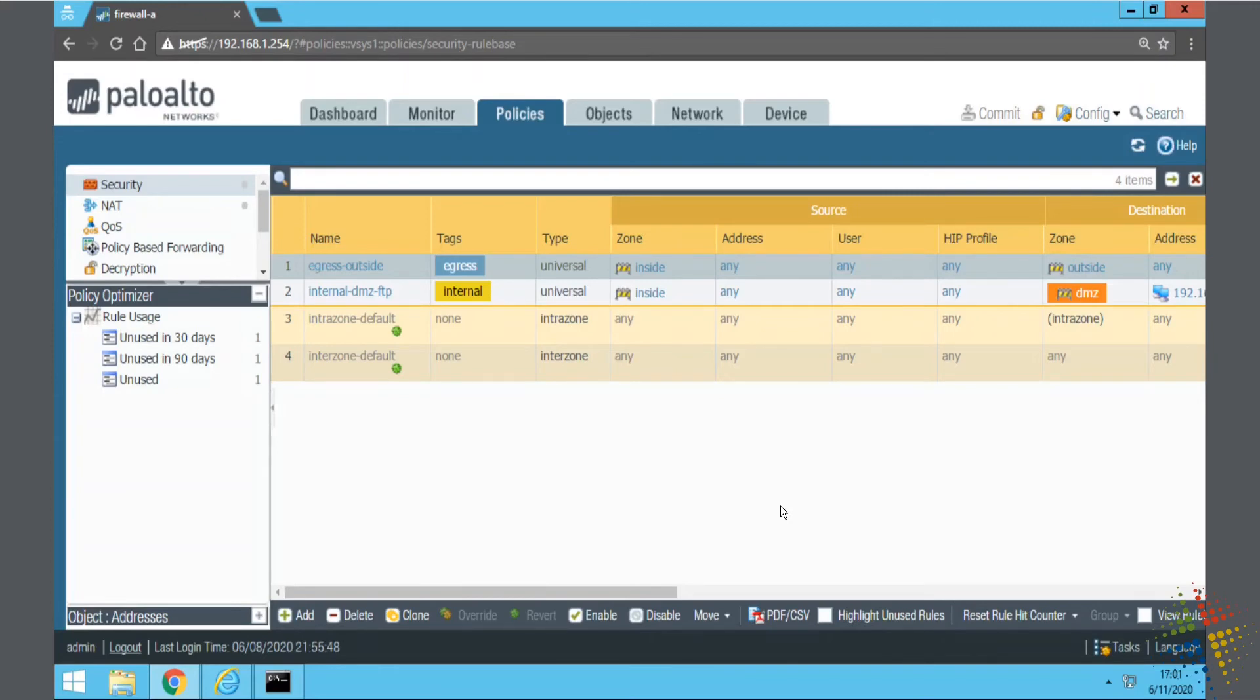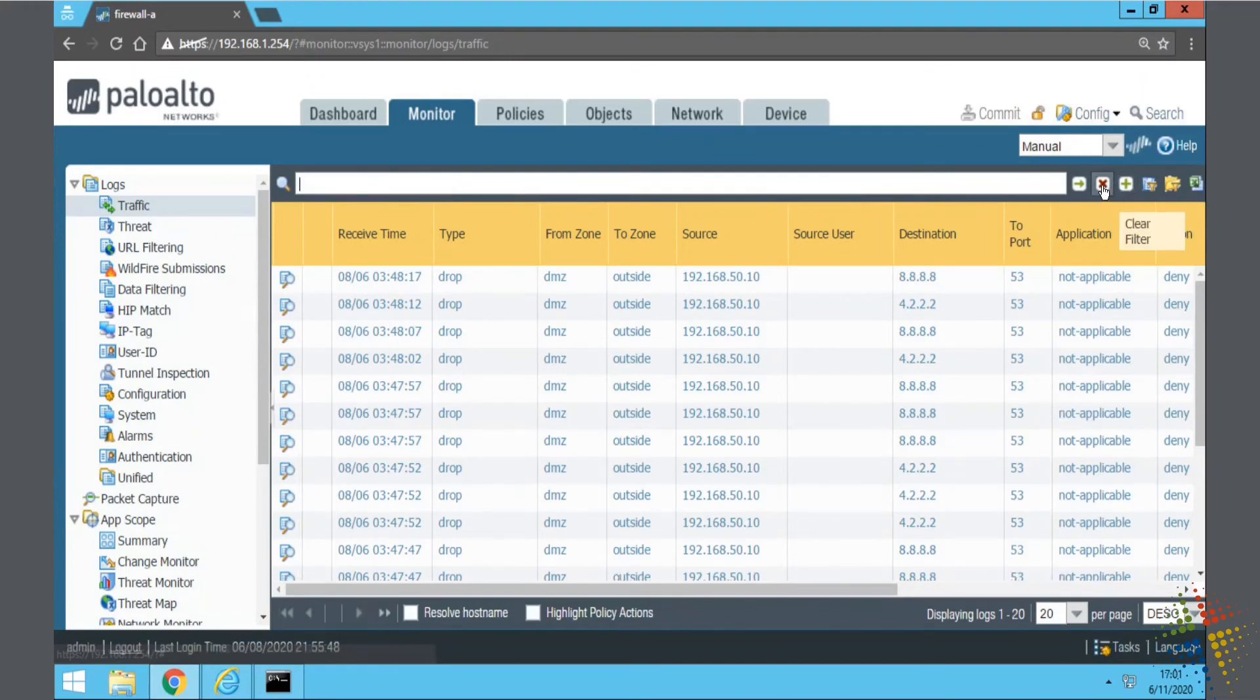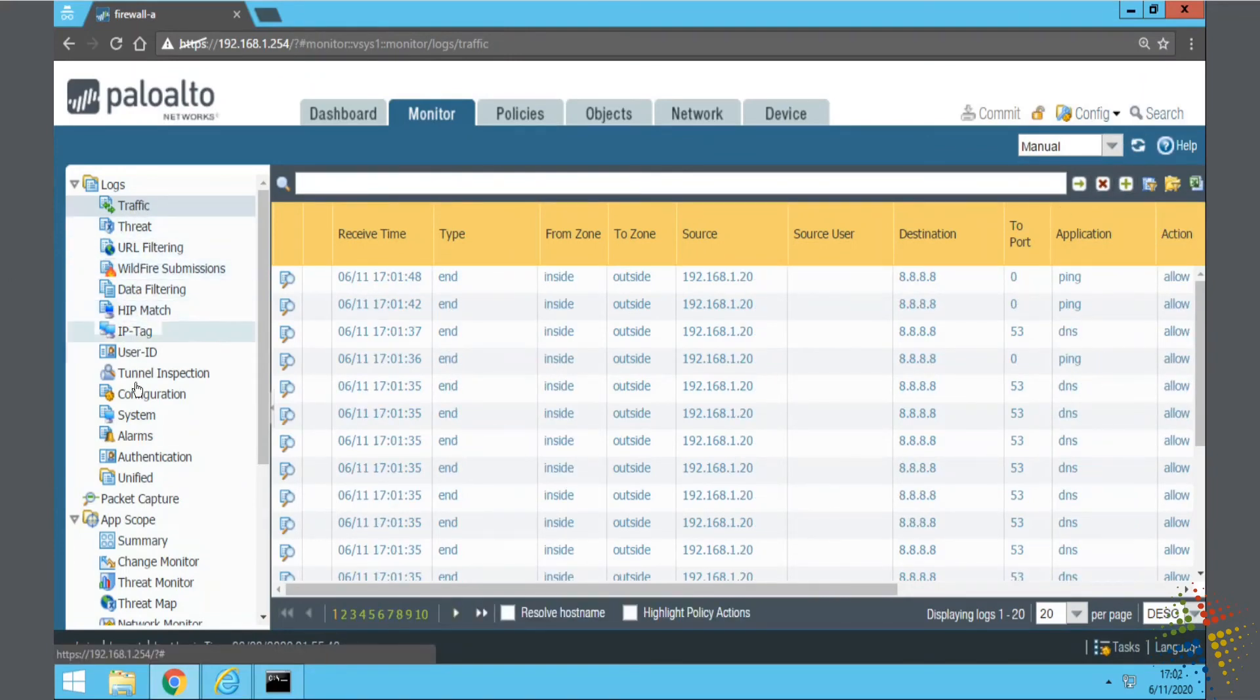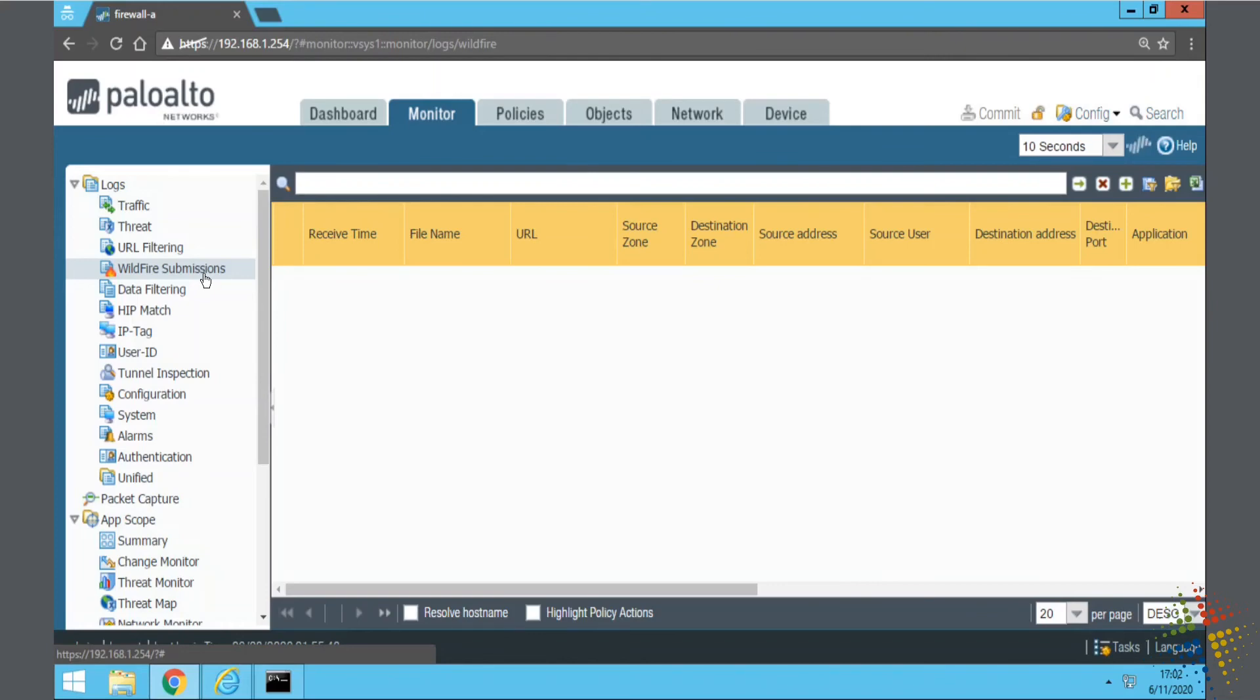In order to confirm that, what I want to do is come over to the Monitor tab in the Palo Alto. Clear that out. On the left-hand side here, we have the various types of logs, and I want to specifically look for the Wildfire submission. So, I'll click on that. And right now, it shows nothing, because what happens is it did actually submit the Wildfire file up to Palo Alto for investigation, but this log only populates once it's gotten a response back from Palo Alto. This may take between 5 and 10 minutes for it to finally work. So, I'm going to go ahead and fast forward, and when I come back, we should have a response here.